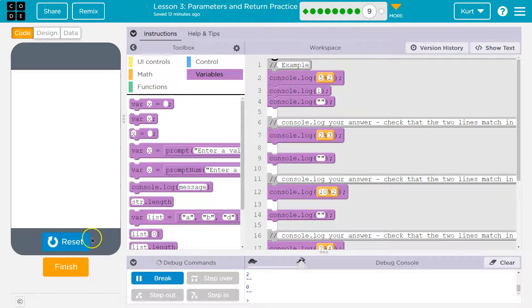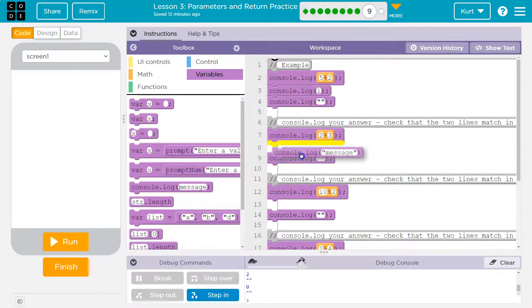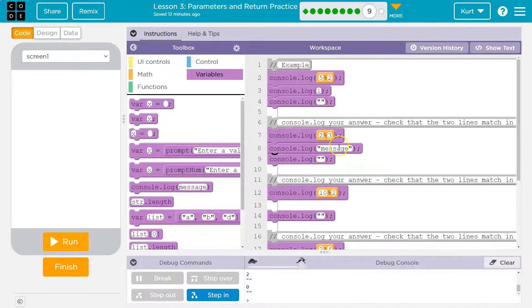All right. So let's go to variables. And grab our own console log because it looks like they want us to leave a blank line or something. All right.